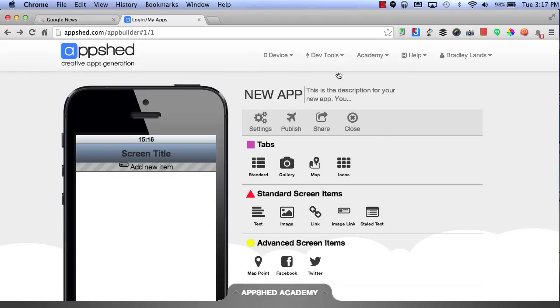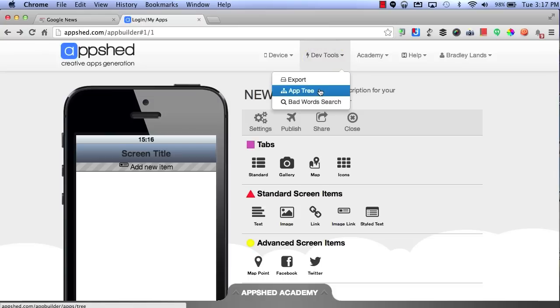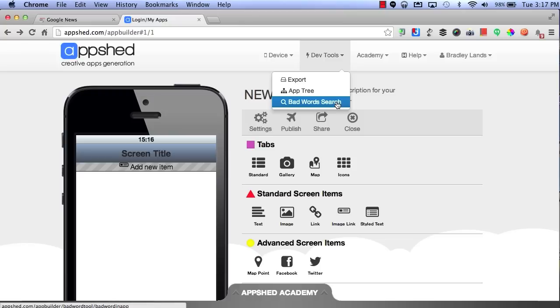You also have a list of device tools. You have an export option, an app tree, and a bad word search. This can be really helpful when working with students.